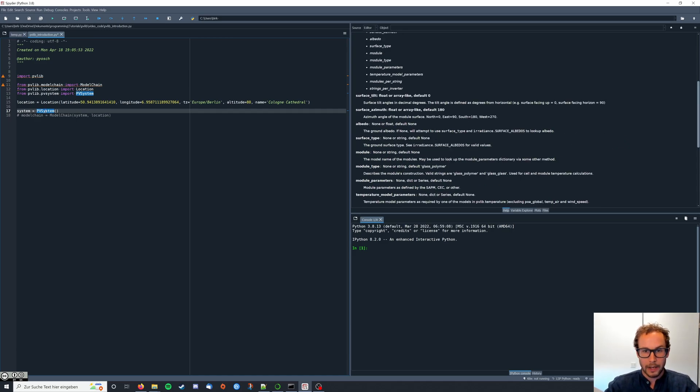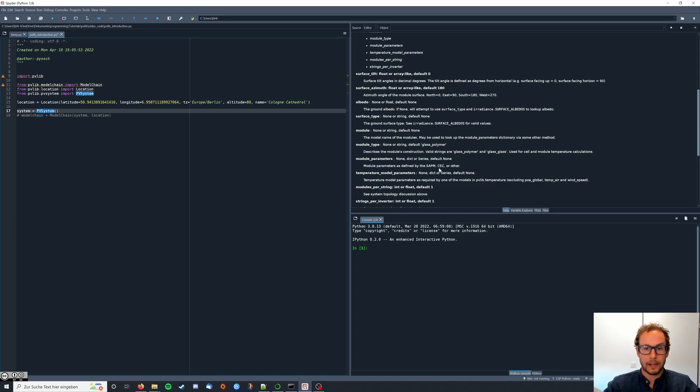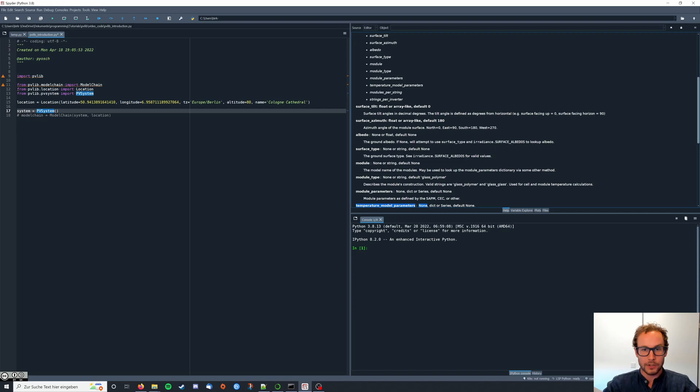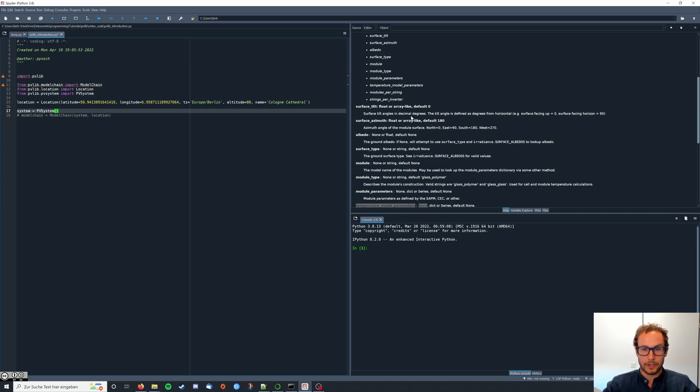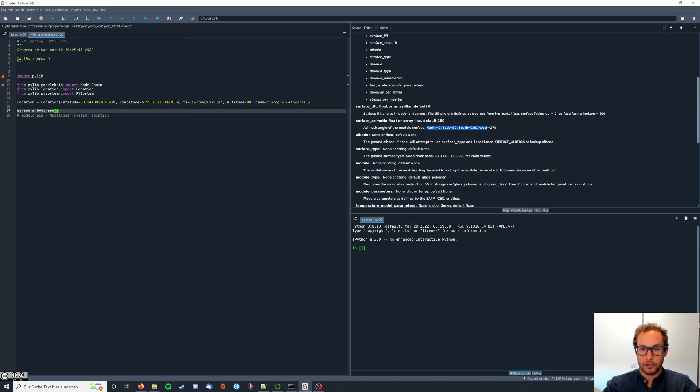We will need information about the PV modules we want to use, the inverters, the orientation, and the so-called temperature model. I'm going to start with the orientation. The surface tilt is the first thing I'm going to enter and after that the surface azimuth. The surface tilt tells us at which angle the PV module is installed and the surface azimuth tells us in which orientation our PV module is installed.